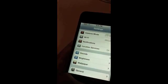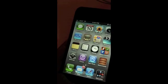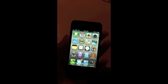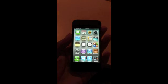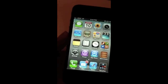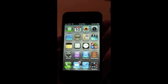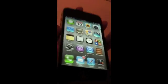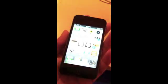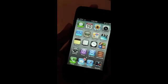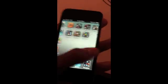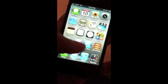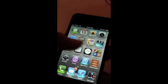They also added iMessage, which is like BBM if you're familiar with that. You can text between iPad, iPod touch, and iPhone, and it doesn't use your cellular text messages. They also added something to Safari called a Reading List — I'm not entirely sure what it does, so if you know, let me know in the comments.